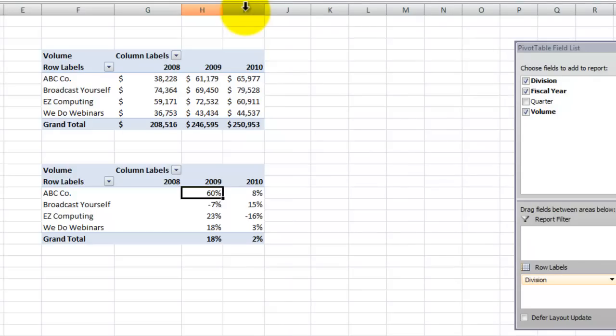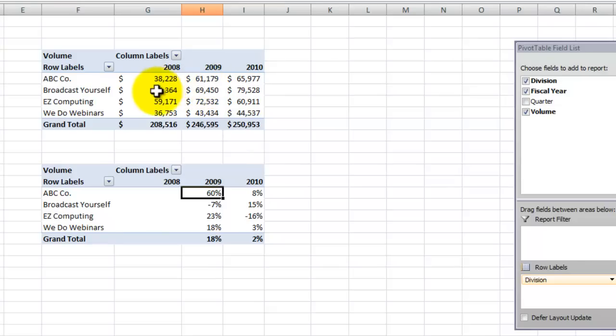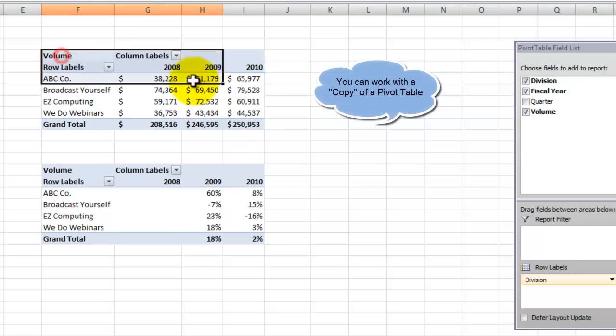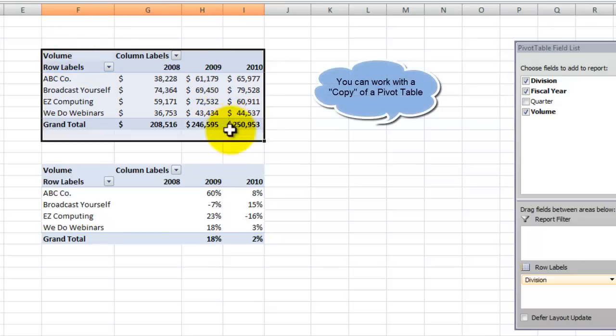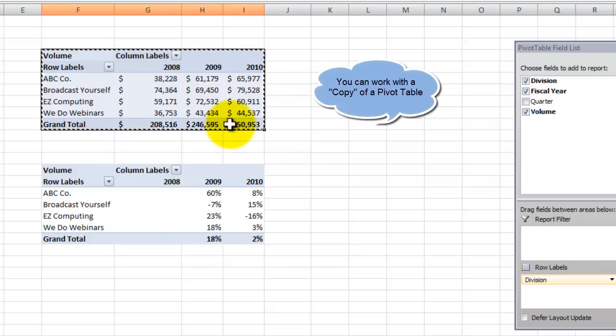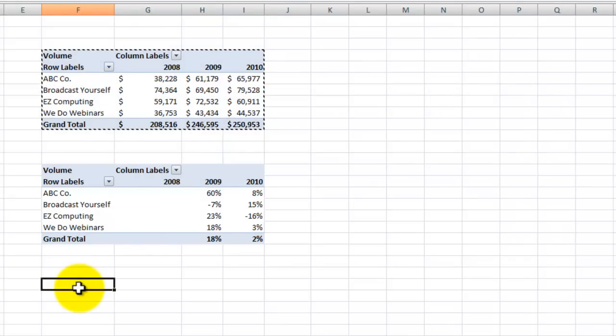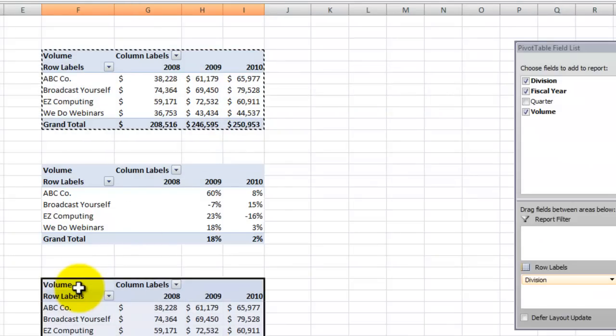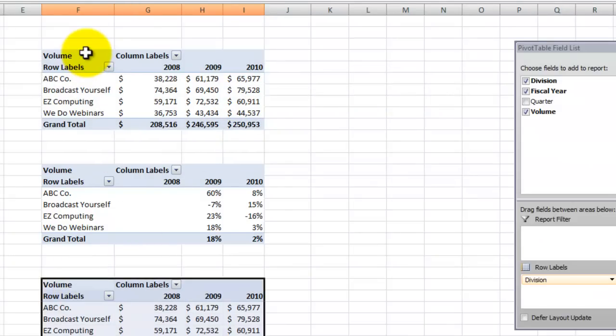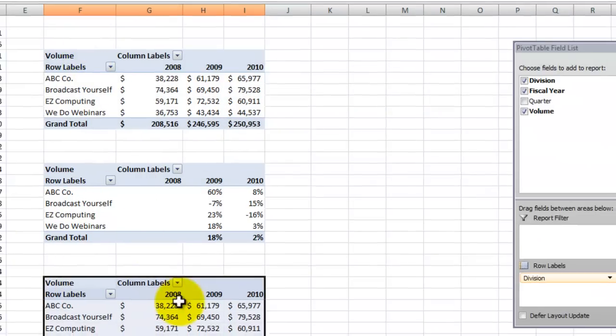Now remember that my viewer also wanted to see the absolute difference, increase or decrease, between fiscal years. Again, it doesn't matter which of the pivot tables that you select. We want to make a copy, control C, and then come down here, control V, to paste it. Use escape to take it off the clipboard.